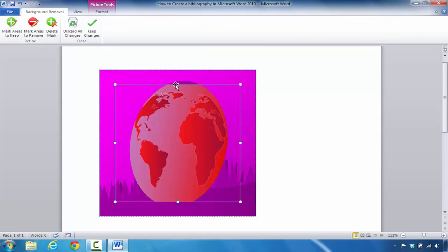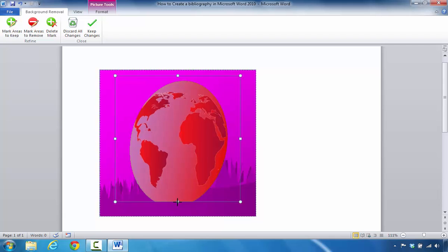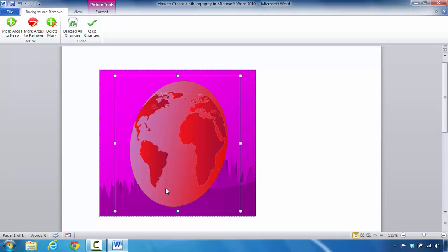The first thing I'm going to do is lengthen the height on this particular egg just to make sure we don't take any of the egg out, but we do want to get rid of the background.